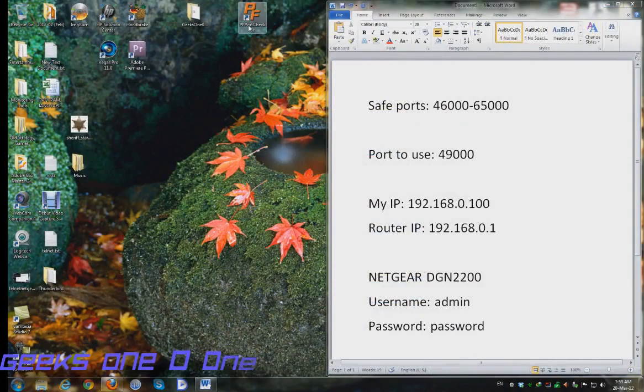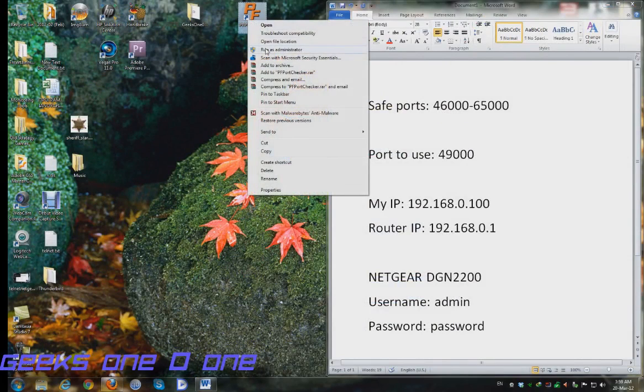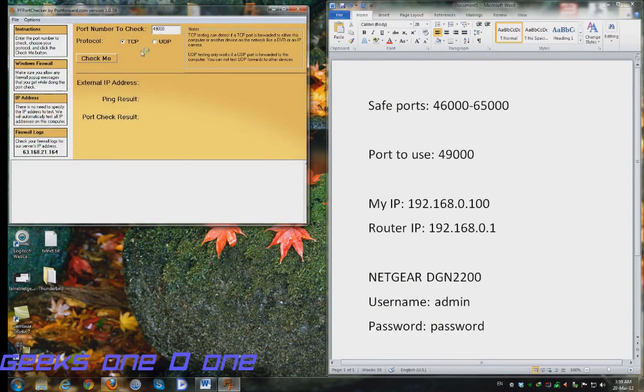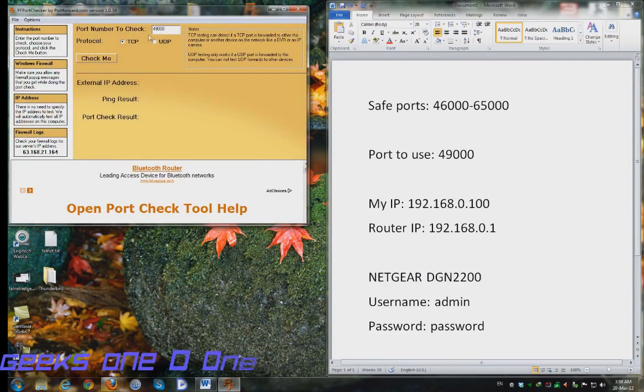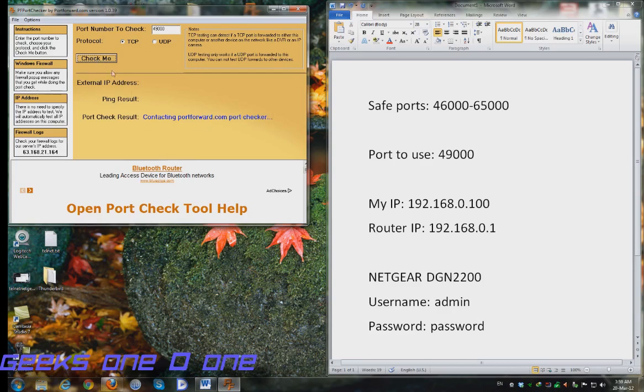Let's go again to our very good friend PF Port Checker and I am going to right click and run as administrator. Here I am going to check again my chosen port 49000 for protocol TCP and UDP both. Just hit the check me button and give it some time.